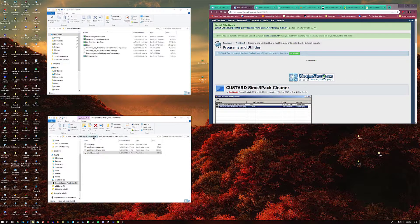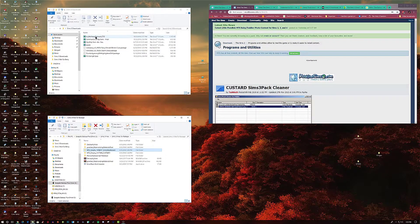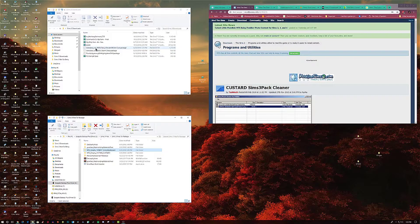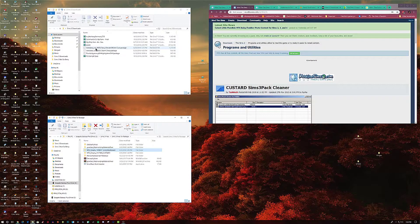Now I'm going to show you how to turn the Sims 3 pack files into package files. Sims 3 pack files are the ones you use the launcher for. Sims package files you just install directly. I'm going to teach you how to take the Sims 3 pack files, turn them into package files, compressorize them, merge them, stick them in your game, and your game should run smoother, faster, better — because you don't have files just hanging out all over the place.